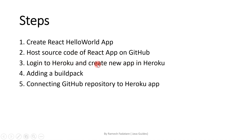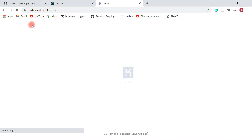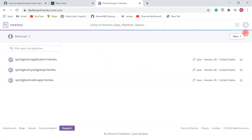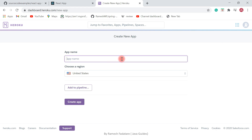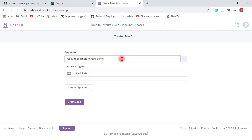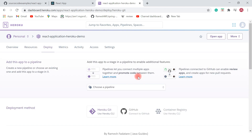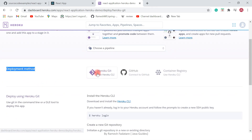The next step is to log into Heroku and create a new app. Head over to the browser and go to heroku.com. I have already logged into Heroku so I can navigate to my dashboard. Go to New and Create New App, give it a name — 'react-application-heroku-demo' is available. Choose a region, I'll choose Europe, and create the app. We have successfully created a new app in Heroku.